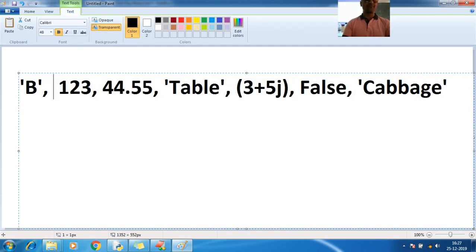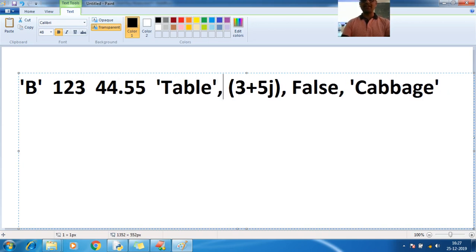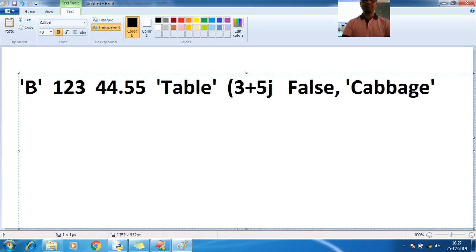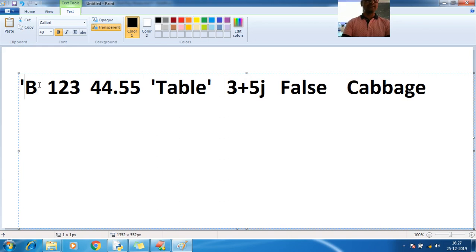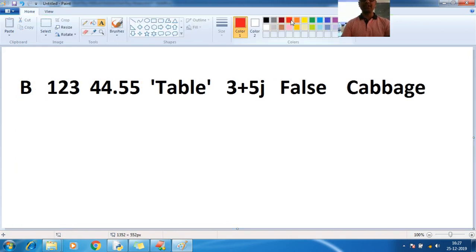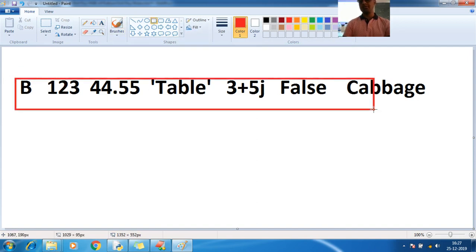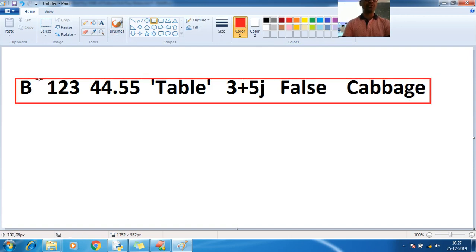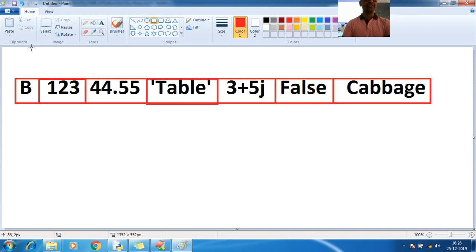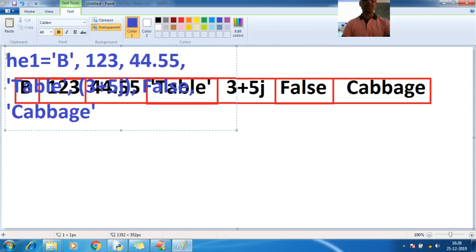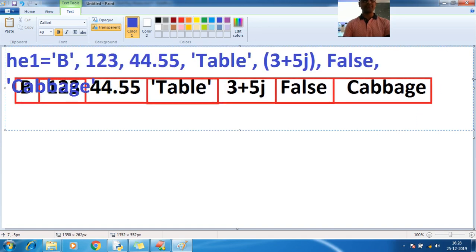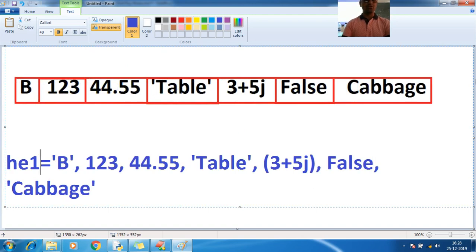This is your list. These are the elements in `he1`. Let me add a border so we get a clear idea of how list indexing works. These are the positions: zero position, first position, second, third, fourth. My variable `he1` holds all these elements.